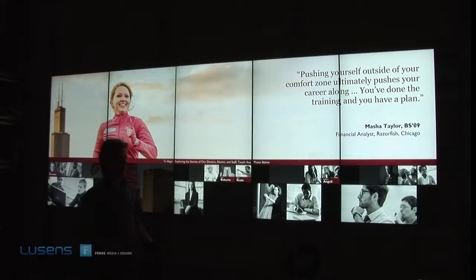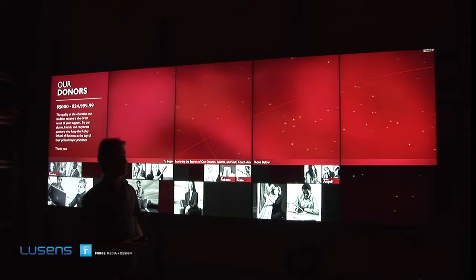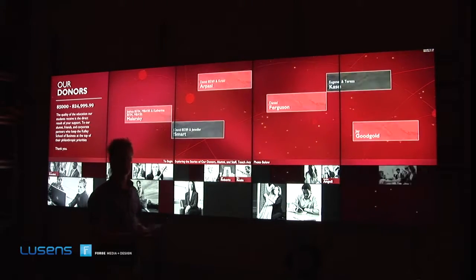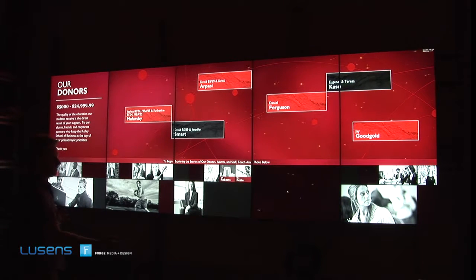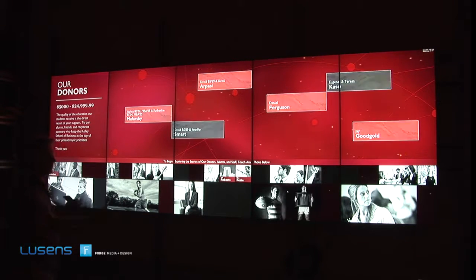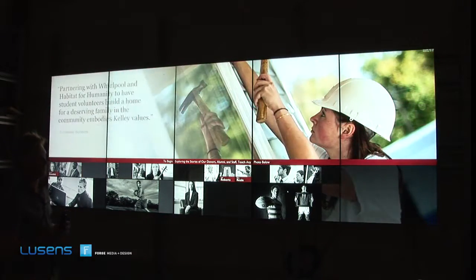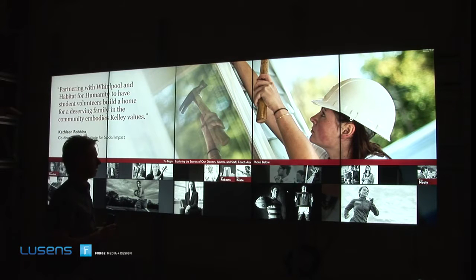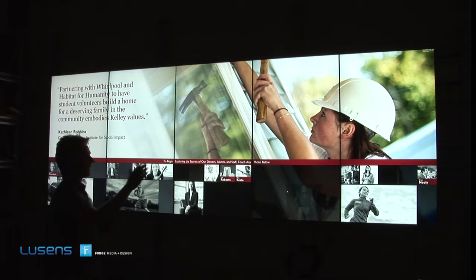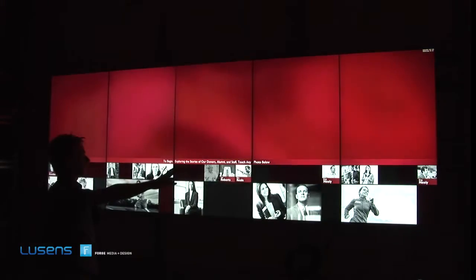Welcome to our first presentation of the macro experience for Indiana University's Kelley School of Business Interactable. We have here five of the ten Christie screens, so right now you're only seeing the left-hand side of the presentation. You'll be getting the full experience with the five other screens on the other side showing the other aspects of the presentation.